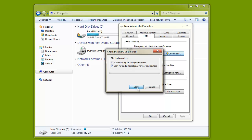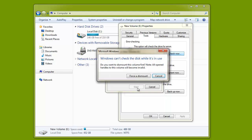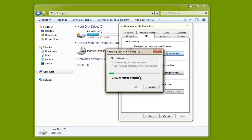If the disk is in use, you will get this message on the screen. Select Force Dismount to terminate all the processes associated with the partition. That's it! Windows will now start checking the hard drive partition.